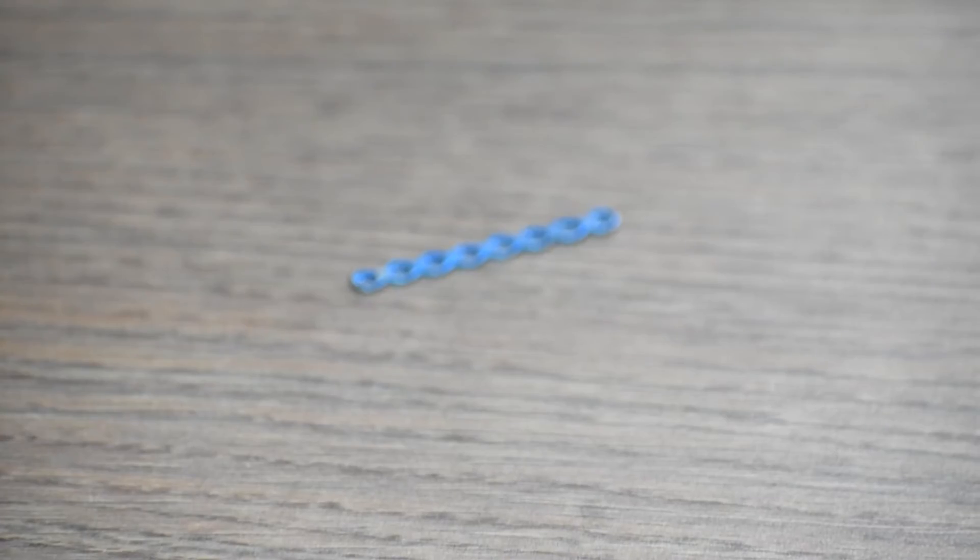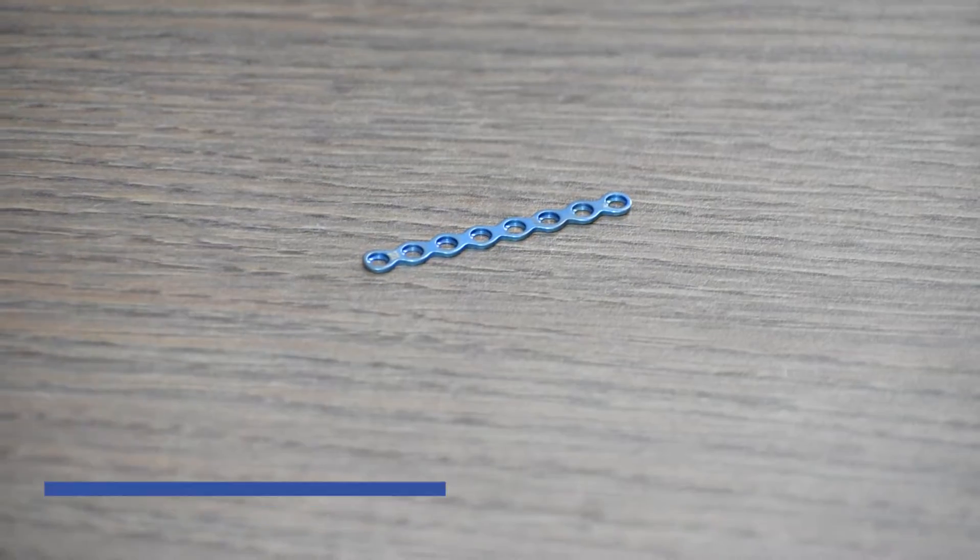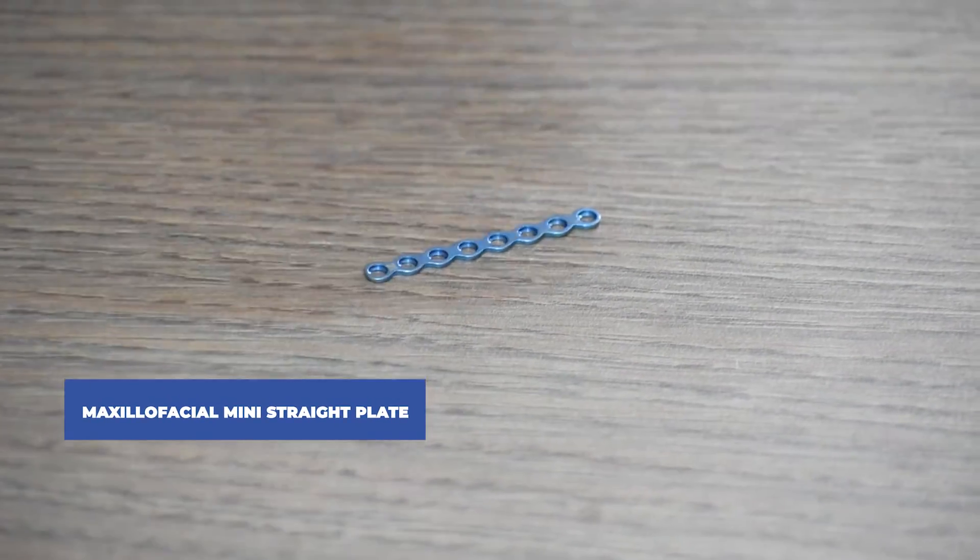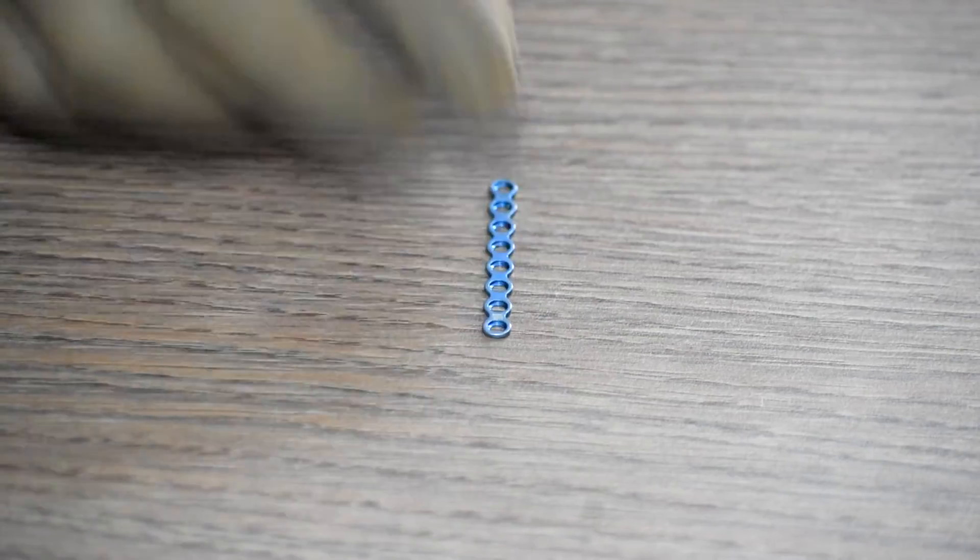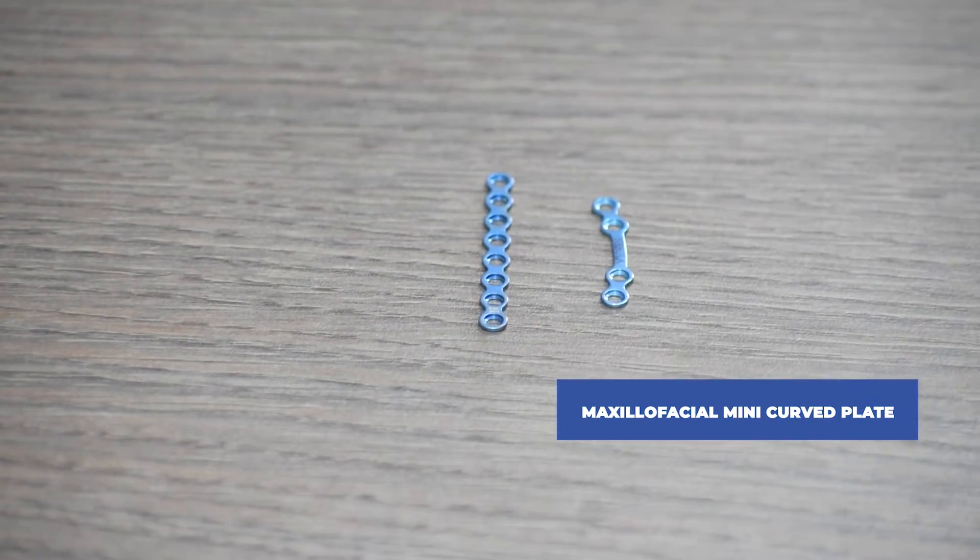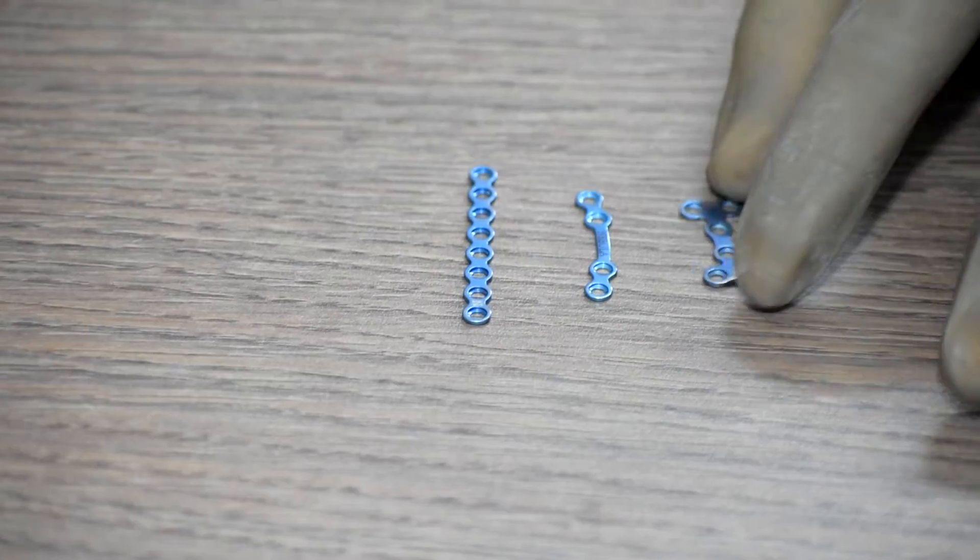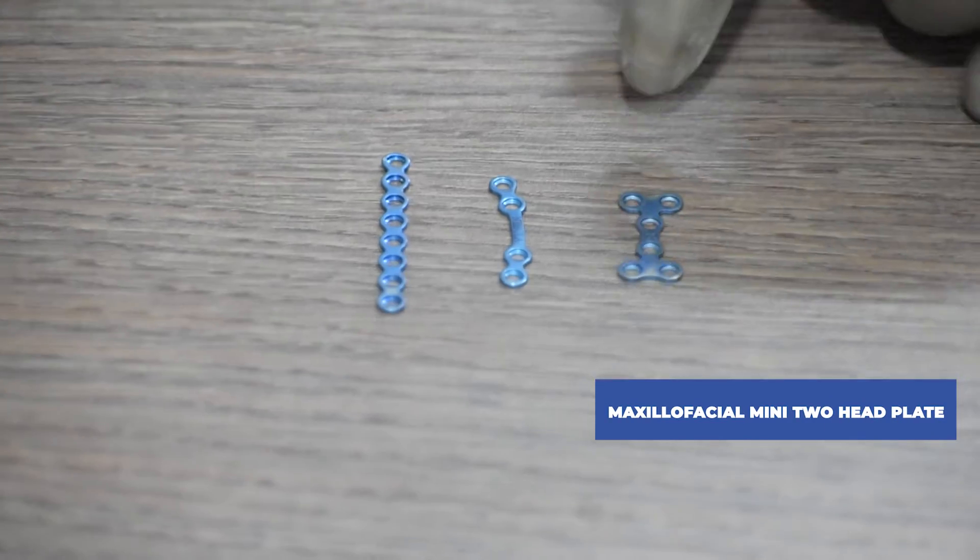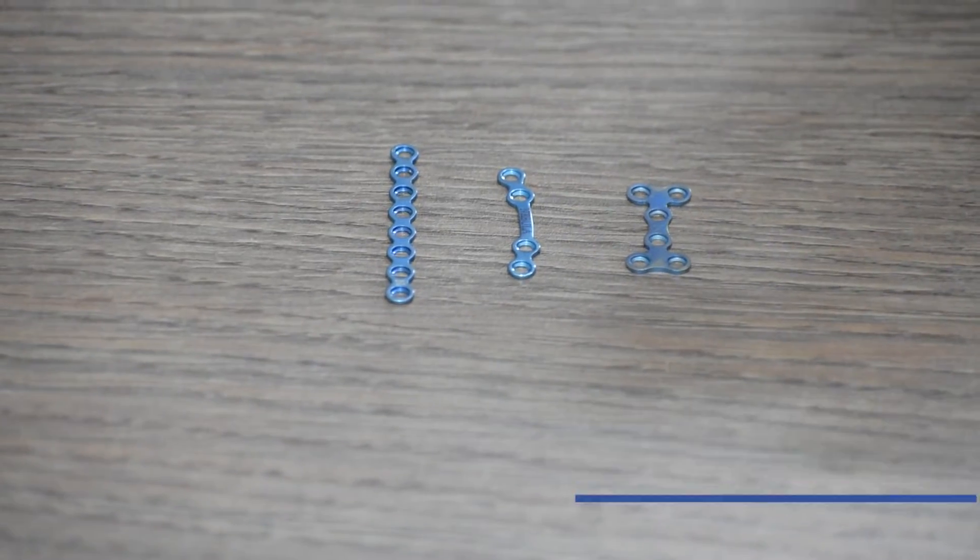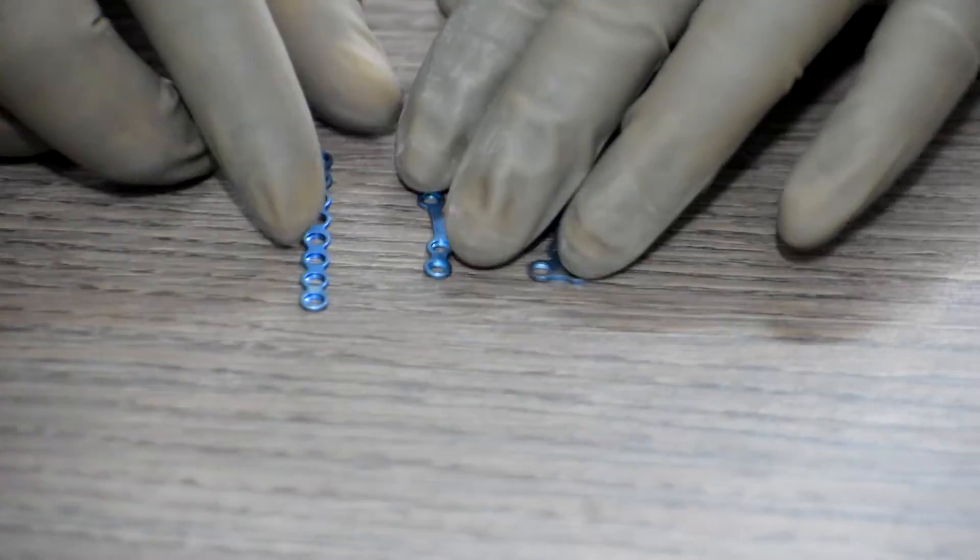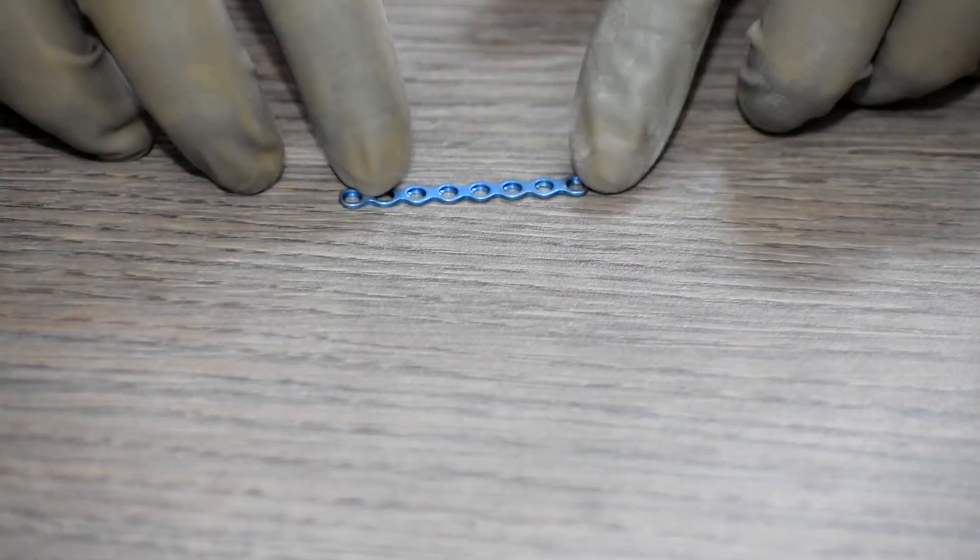As discussed in the previous video, there are three types of maxillofacial mini plates in general: maxillofacial straight mini plate, maxillofacial mini curved plate, and maxillofacial mini two head plate, which is already discussed in the previous video. We will discuss the procedure with the straight plate.